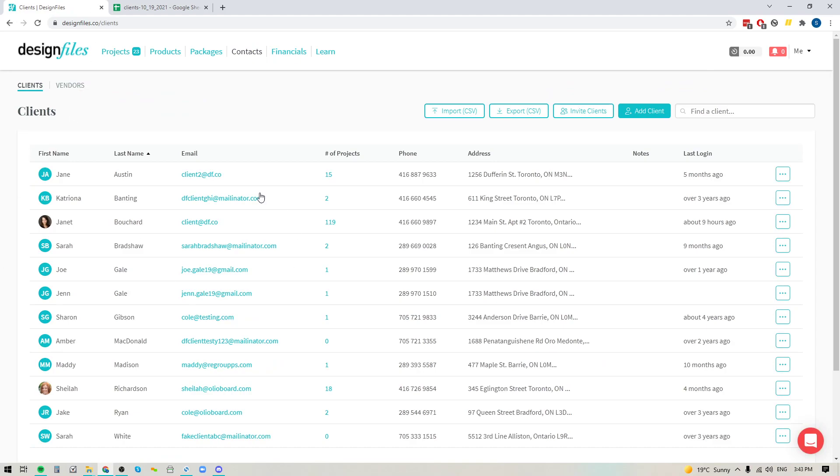Now, if you haven't been using the contact section within your Design Files account, this is where you can input all of your clients information so you have everything organized in one location.